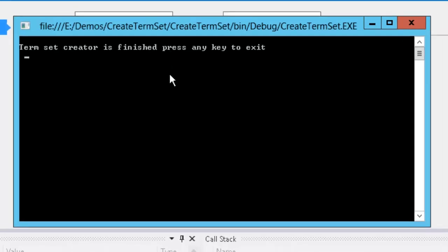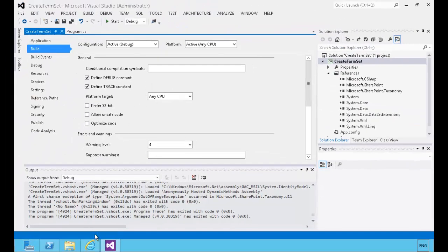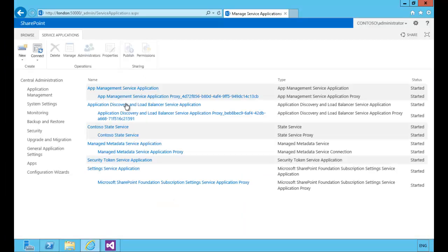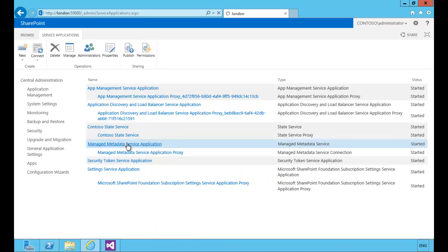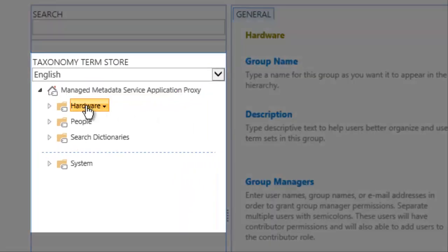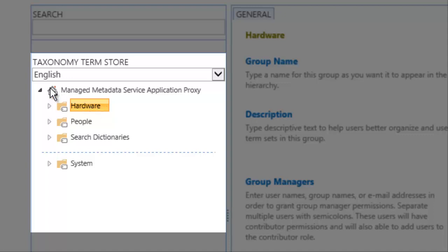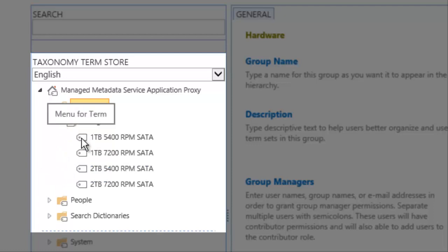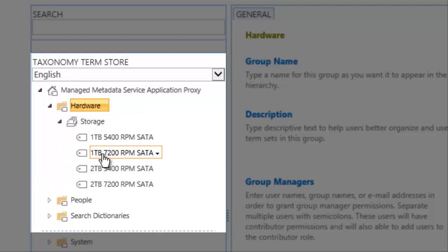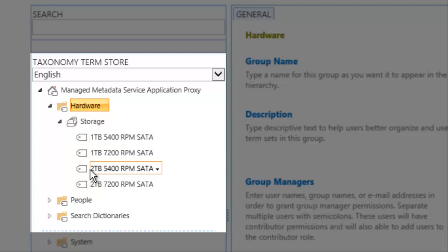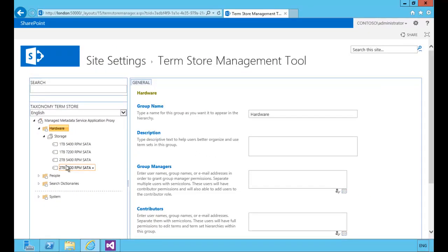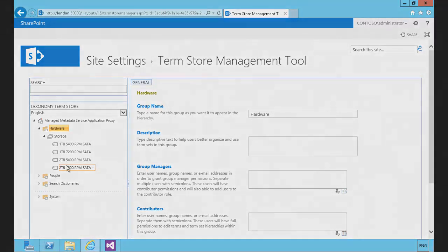And now it's finished. We'll press any key to exit, then go over to Central Administration and Manage Service Applications. We'll look in the managed metadata service application to verify that our hardware group did get created. Inside the hardware group, we have a Storage term set that contains our terms: 1TB hard drive 5400 and 7200RPM, and 2TB hard drive 5400 and 7200RPM. So in this demo, we created a console application that allows us to create a term set in the managed metadata service.